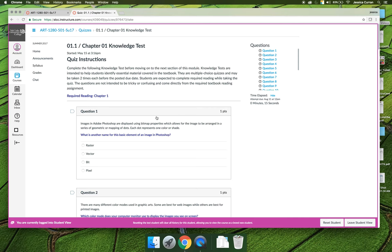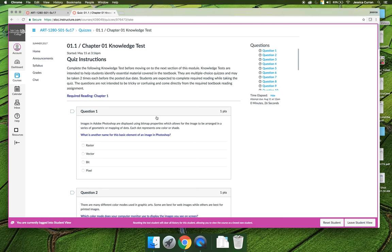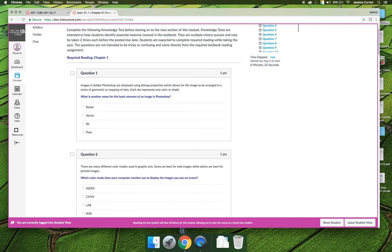I would recommend launching the chapter in the e-textbook and reading until you start learning about what the basic element of an image is. When you find that answer, you can find the correct answer among the choices listed, and then you can move on to question two.